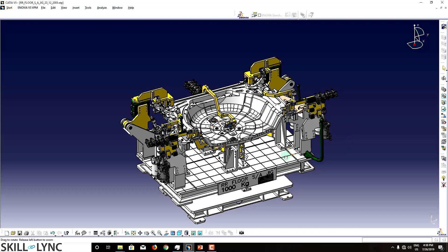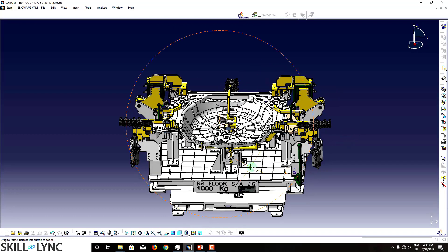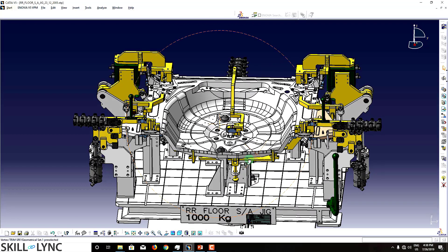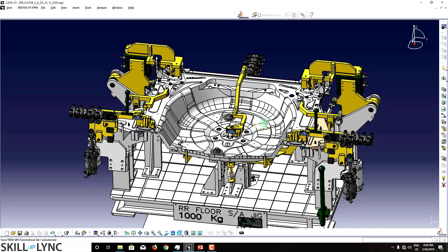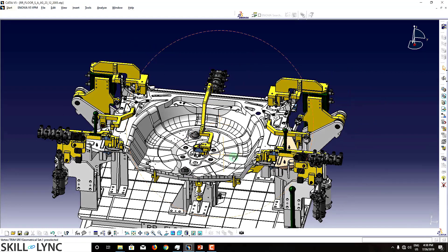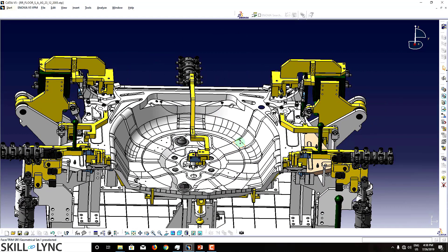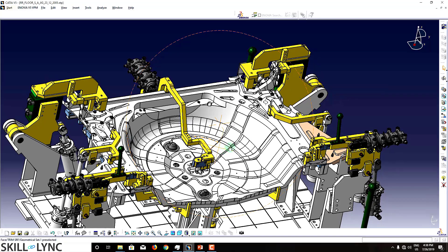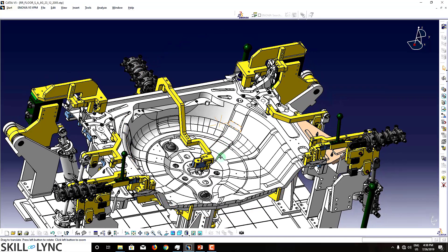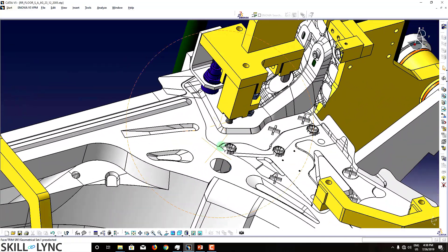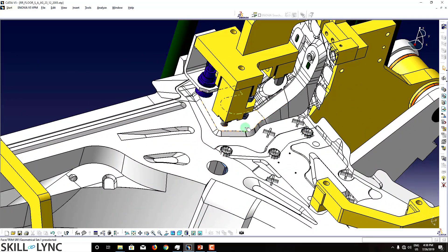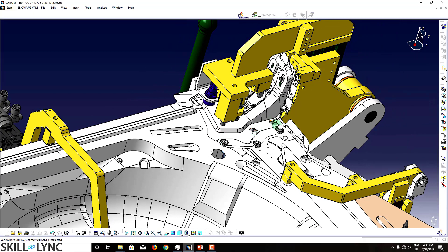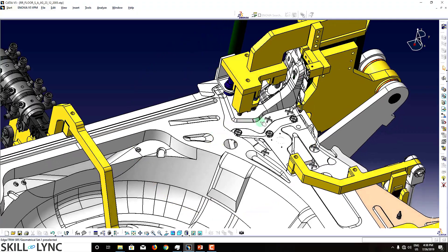This is an example of a geo fixture where a floor assembly is being welded. Different parts are being assembled together — this is one assembly. These points are the spot marks where the spotting will be done.